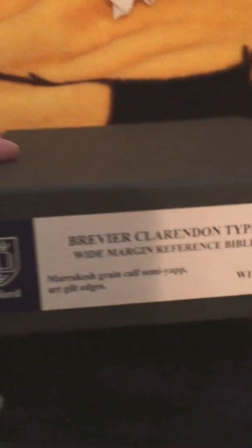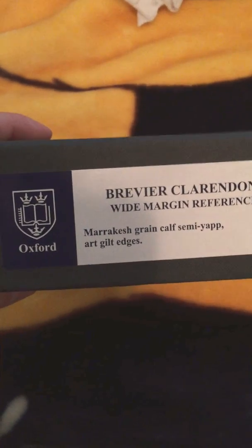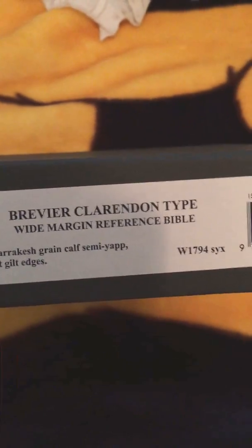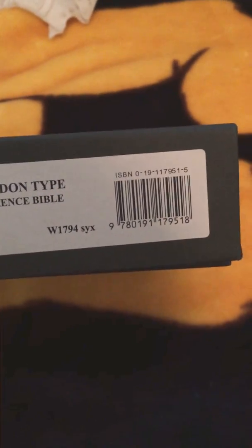This is a Bible review of the Brevere Claritum Oxford Wide Margin Reference Bible. Here we have information about the calfskin cover type and the ISBN number.